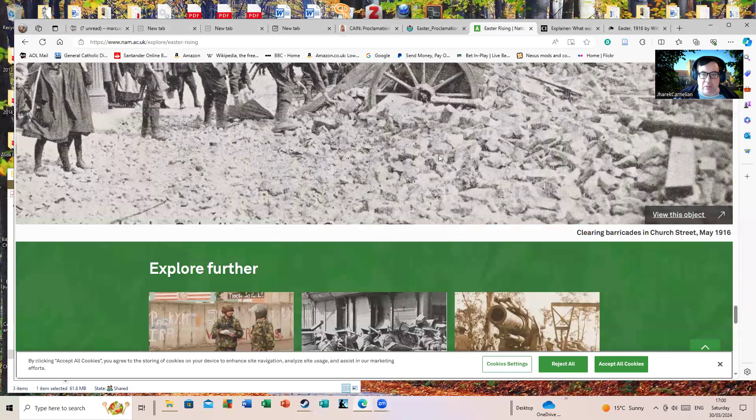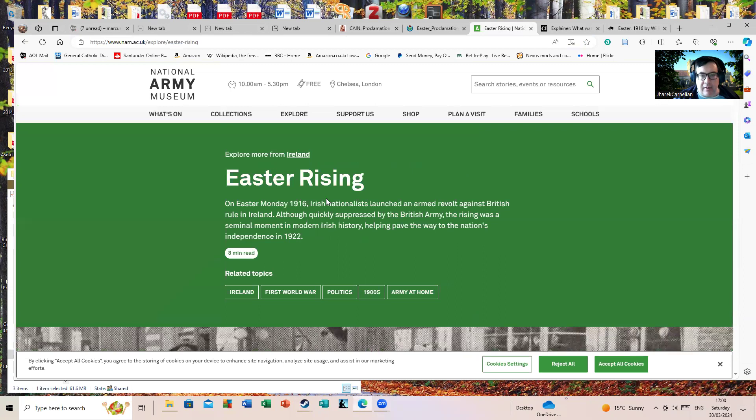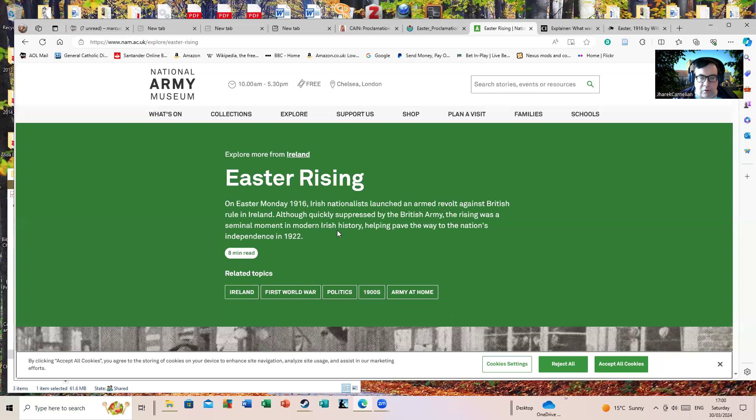Let's share some facts about it. I imagine some people know some basic facts about it. This is the National Army Museum from Ireland, which loves resizing pages. On Easter Monday 1916, Irish nationalists launched an armed revolt against British rule in Ireland. Quickly suppressed by the British Army, the rising was a seminal moment in modern Irish history, helping pave the way to the nation's independence in 1922.